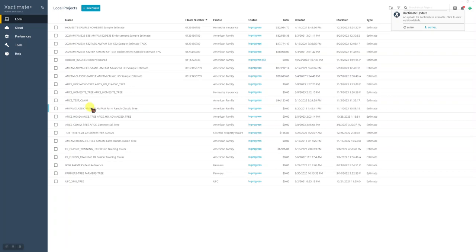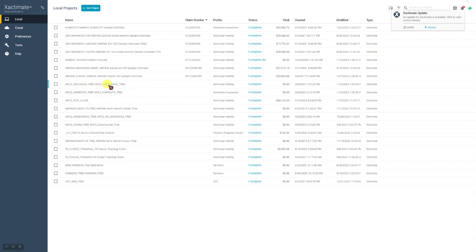So here's our trees. We'll pick one. We're going to use the classic tree. Let's find it here. Home site, no. Classic tree. Here we go. AFFIX HO classic tree. This is the one we're going to use copy from project with. We don't need to look at it right now. It's here.